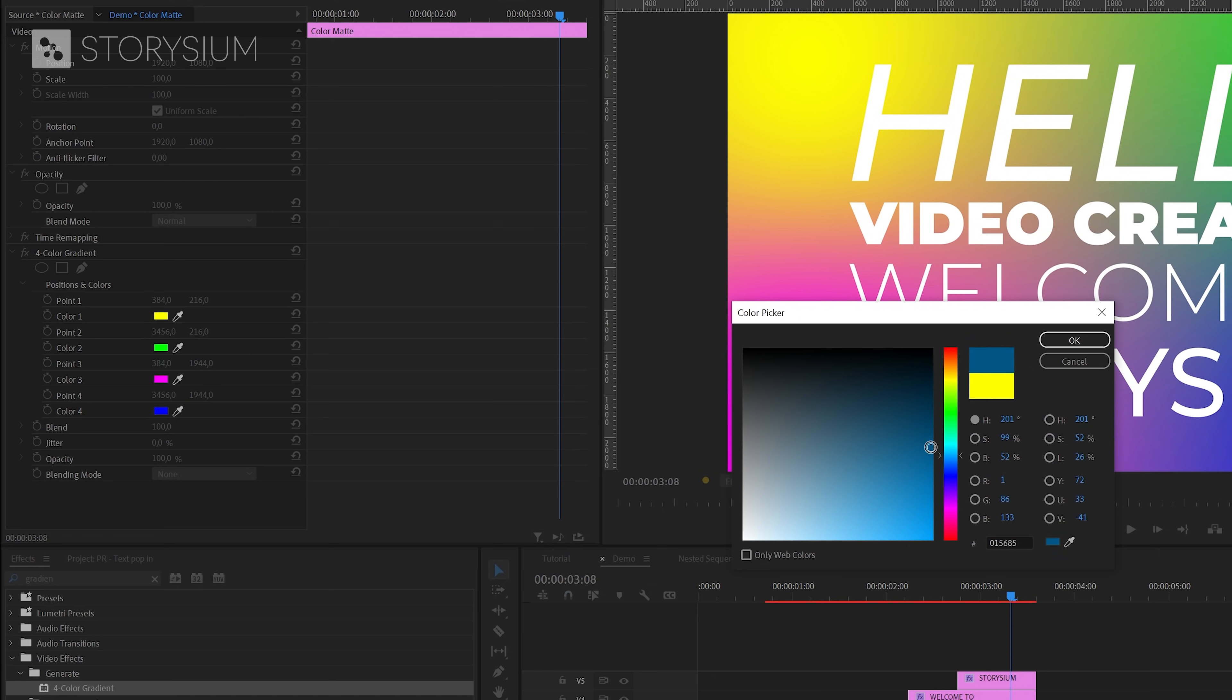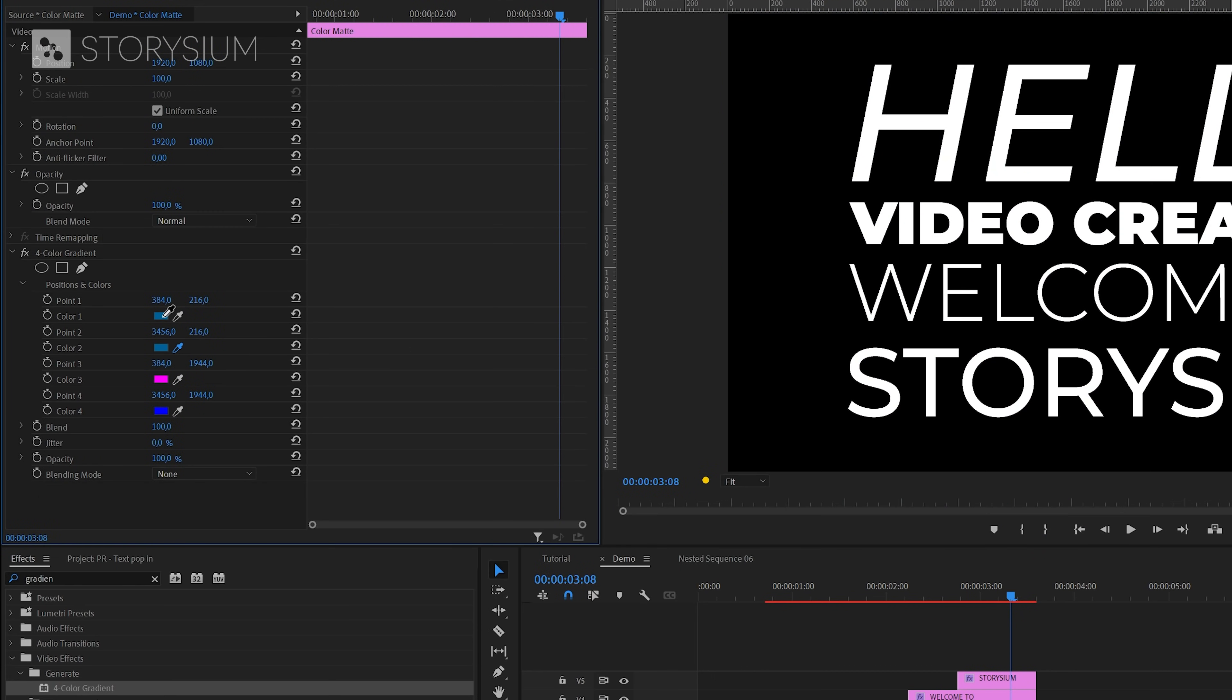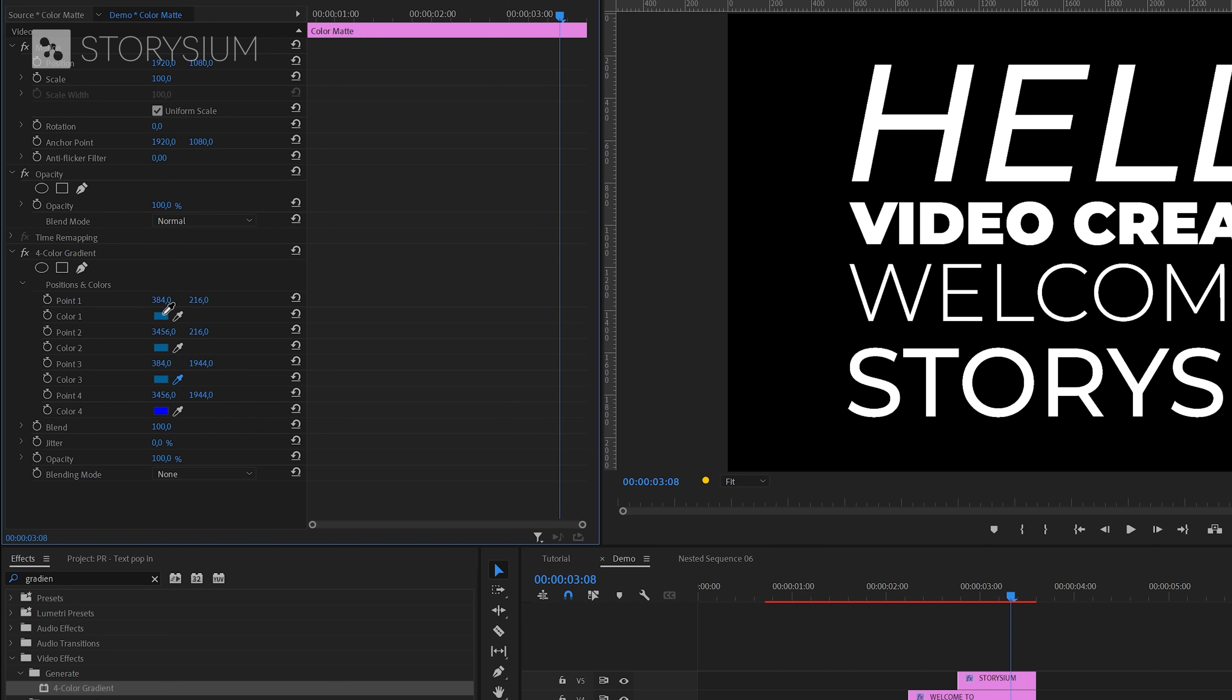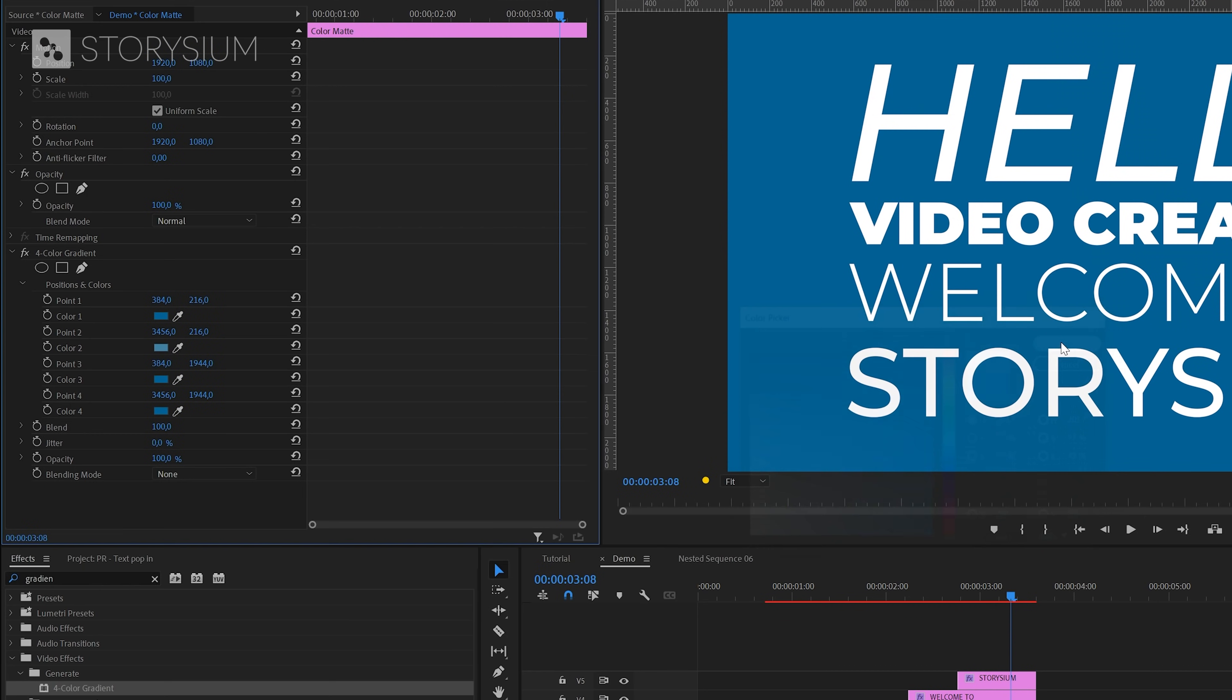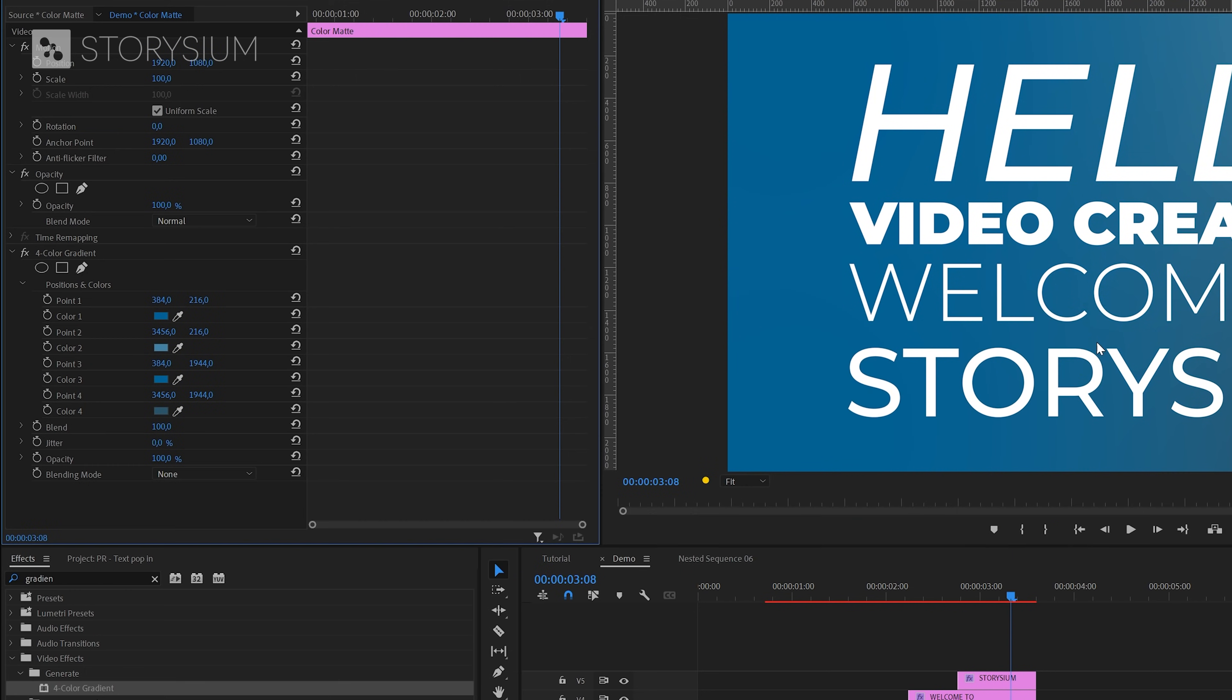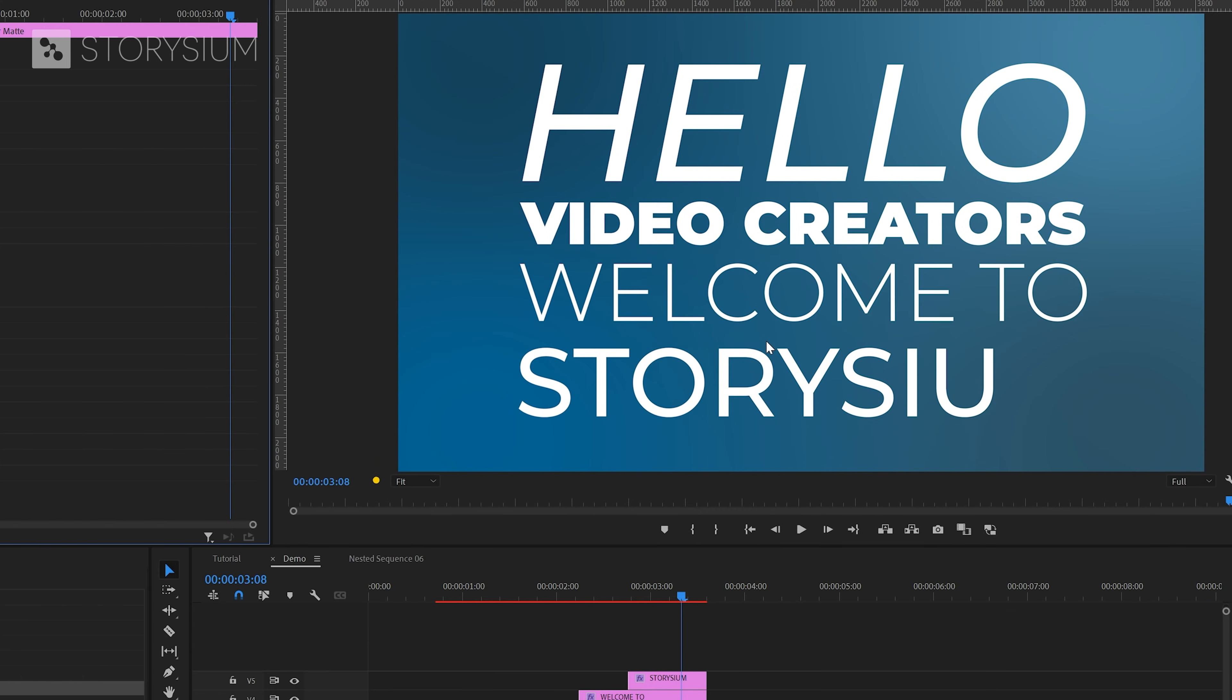First I'm going to change one of the colors into a more bluish color, but of course you can pick any color that you prefer. And then I'm going to change all the other colors into the same blue color. And after that I will adjust this by picking a slightly lighter or darker tint. This way the colors will match pretty well, and you will also get this nice subtle gradient as you can see here in the program monitor.